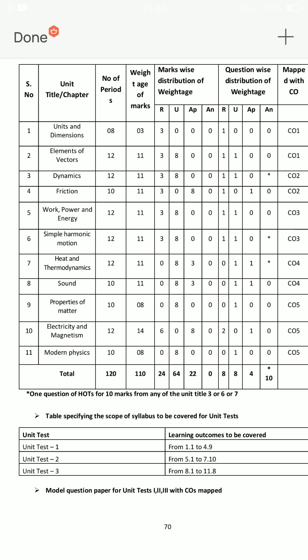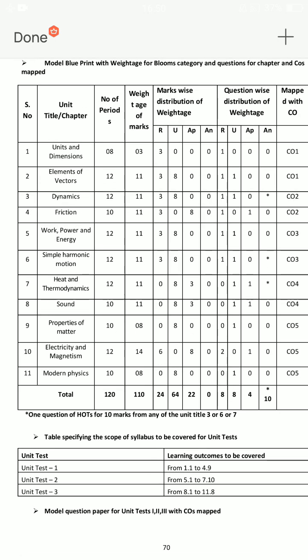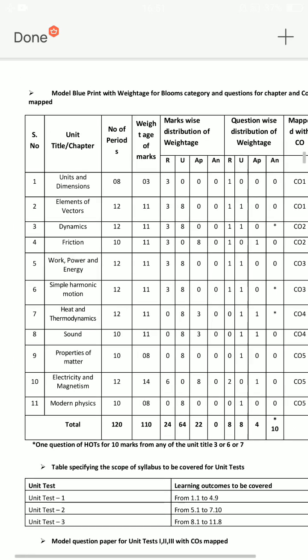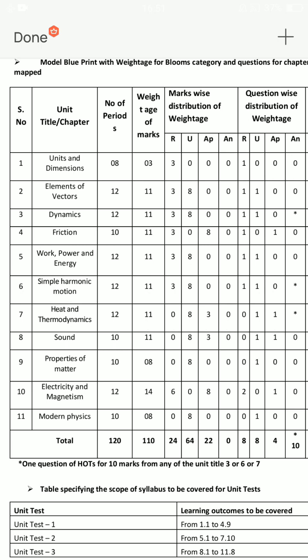There are 5 essay questions with internal choice. Questions 11 through 15 each have an A and B option — 11A/11B, 12A/12B, 13A/13B, 14A/14B, and 15A/15B. So question 11 covers lessons 1 and 2 (A and B), question 12 covers lessons 3 and 4, question 13 covers lessons 5 and 6, question 14 covers lessons 7 and 8, and question 15 covers lessons 9 and 10.